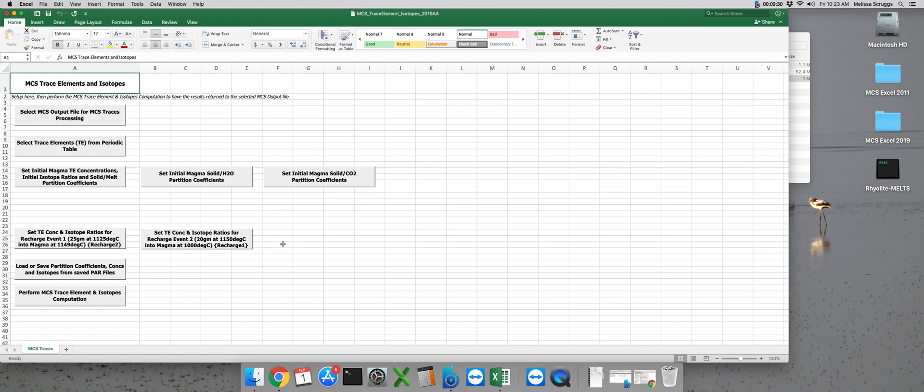Now we need to set the same parameters for our recharge subsystems. In this run we have two separate recharge events indicated by the two different buttons that read set trace element concentrations and isotope ratios for recharge events. I also appreciate how the button will specify which recharge event you have assigned it when we first made our MCS input file as well as the specific conditions for each recharge event. This is really helpful for keeping your multiple recharge events straight.